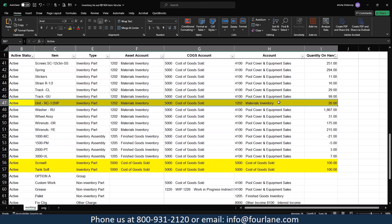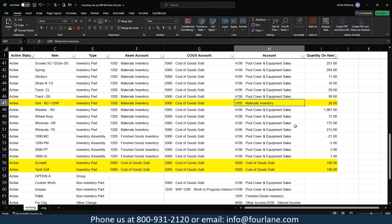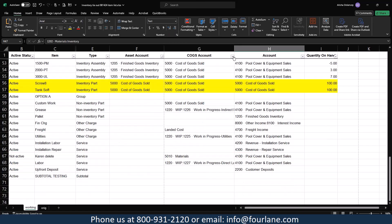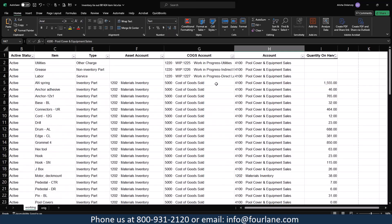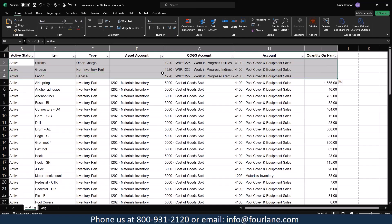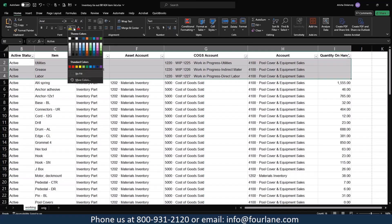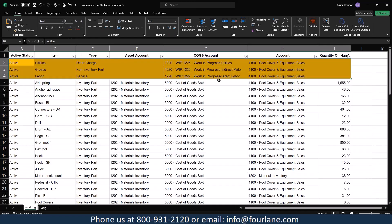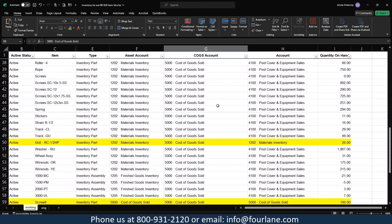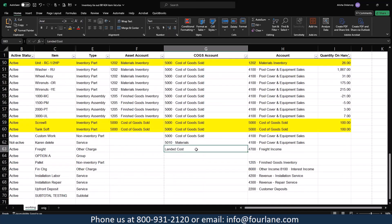I can easily see we've got another item with the wrong account. Now that the asset accounts look pretty good, I'm going to do the same thing for cost of goods sold. The first three items on the list are WIP — work in progress. I'm going to look at my chart of accounts to confirm this won't affect my inventory, so I'll highlight those in orange.